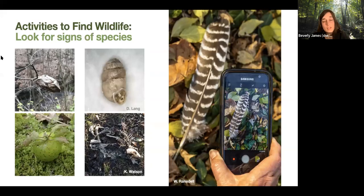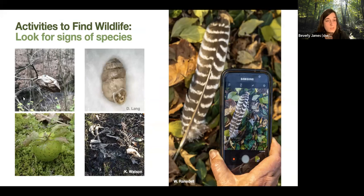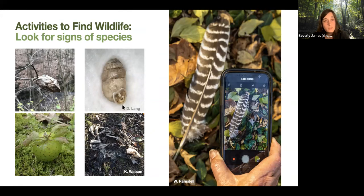You can also look for signs of species — these all count for iNaturalist observations. It could be a cocoon or chrysalis, a gall, or a snail shell that is empty. If you're photographing a snail, get a few different angles: the opening and, depending on the shape, the top and bottom of the shell as well. Bones, scat, and feathers also count.